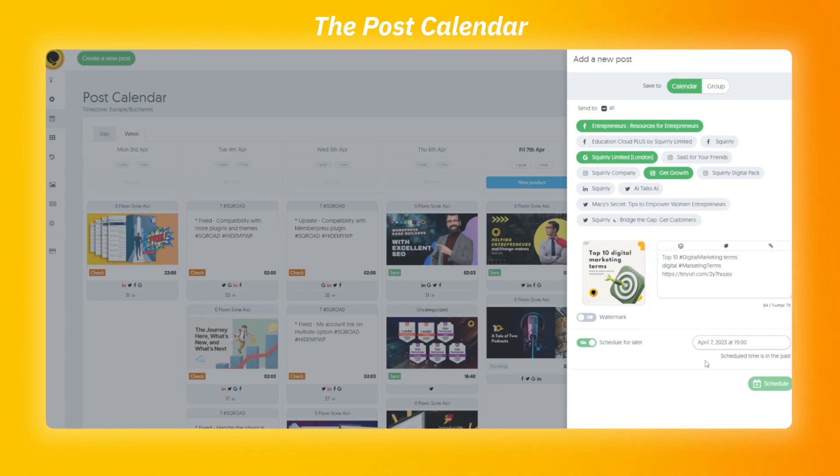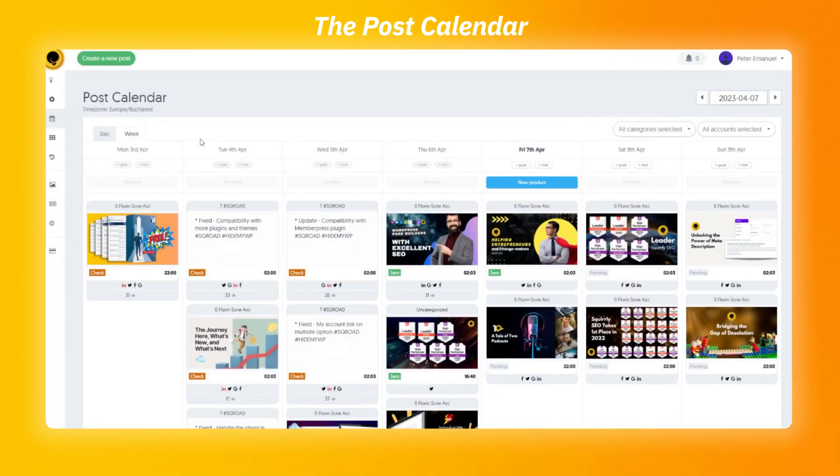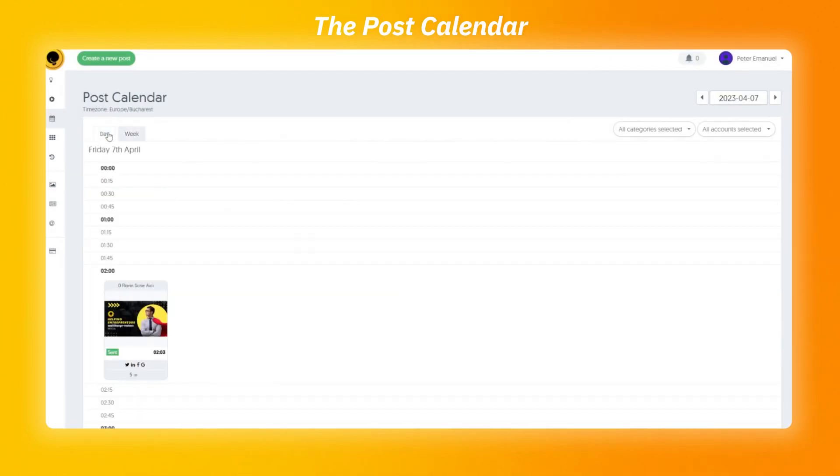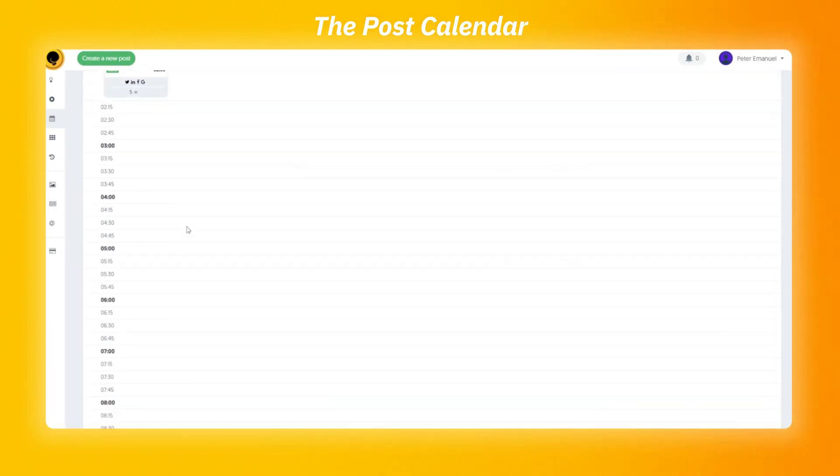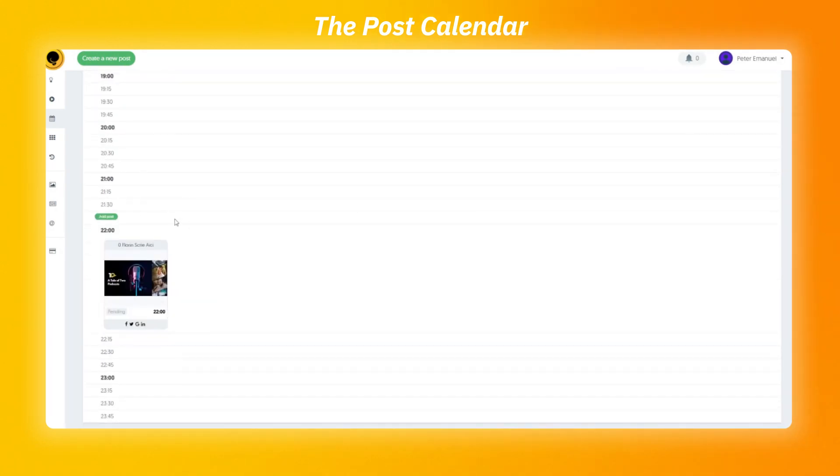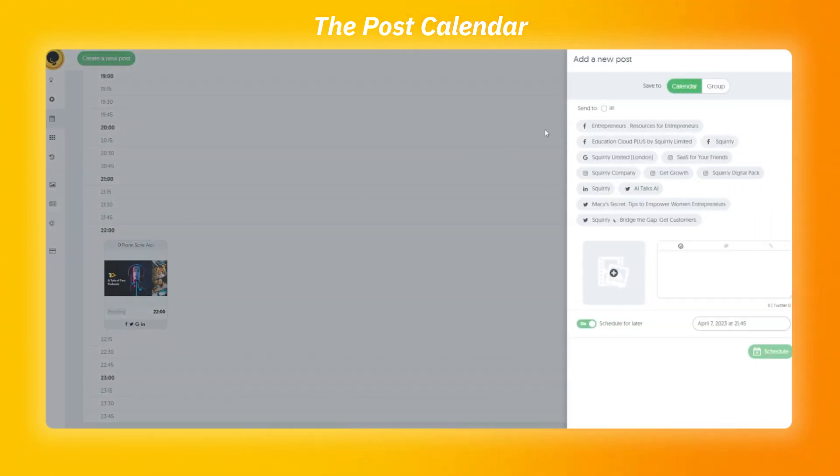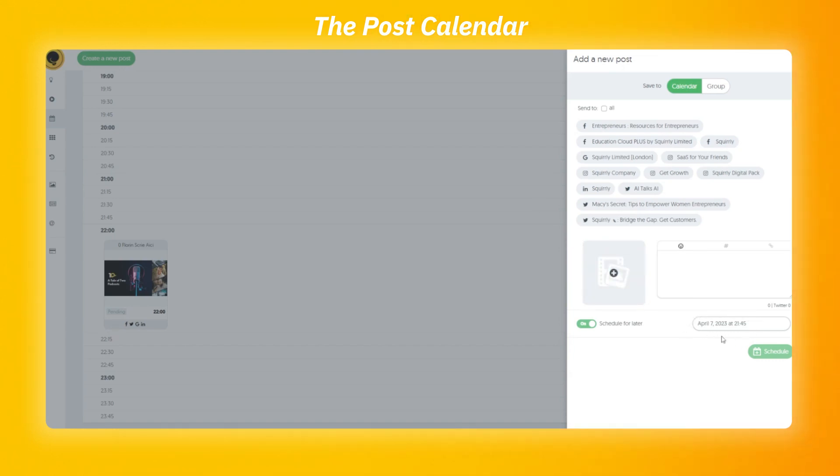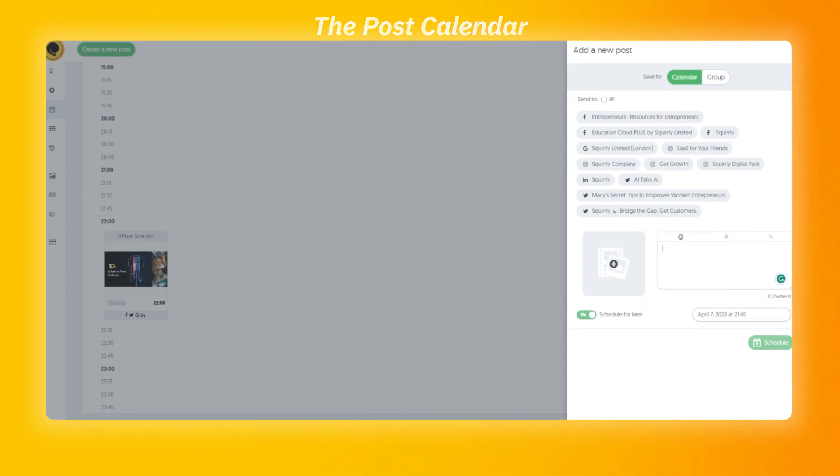Moving to the day view, you can see that each hour of the current day is split into 15 minutes increments. To add the post here, you'll have to hover over the time you want and click on the add post button. This will open the add a new post panel. It works exactly the same as presented earlier, just that the day, hour and minute are already set up for you. So all it remains to do is to add the image and text.